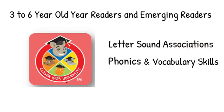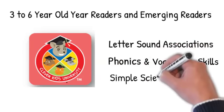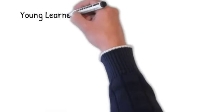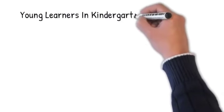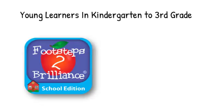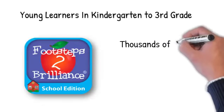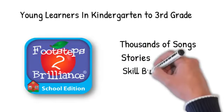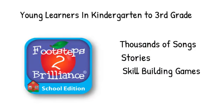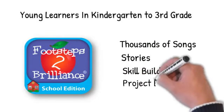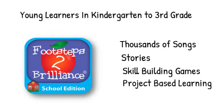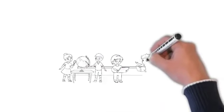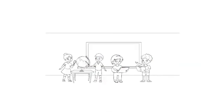For young learners in kindergarten to third grades, Footsteps to Brilliance provides thousands of songs, stories, and skill-building games, along with project-based learning. These can help children become successful learners.